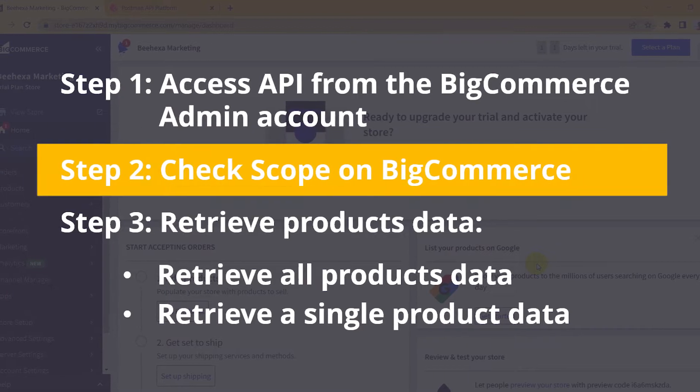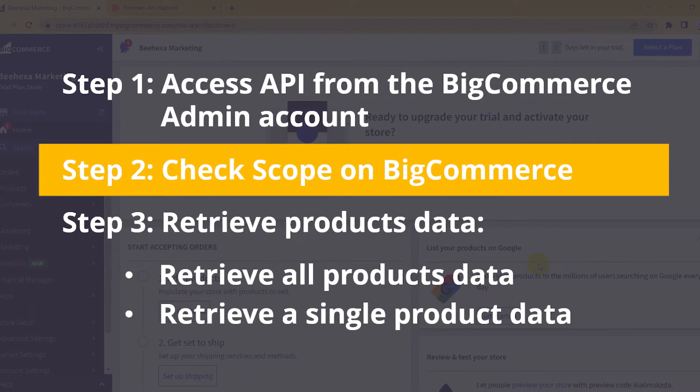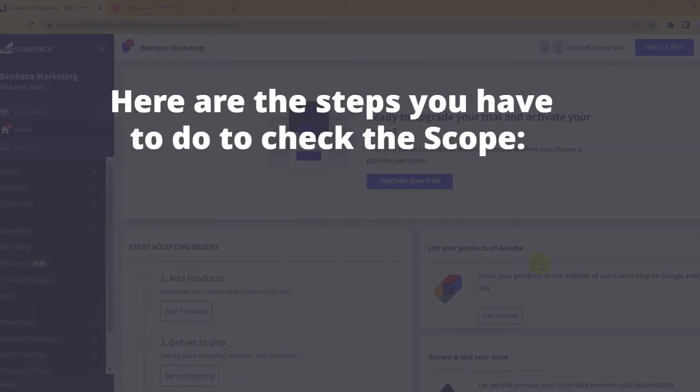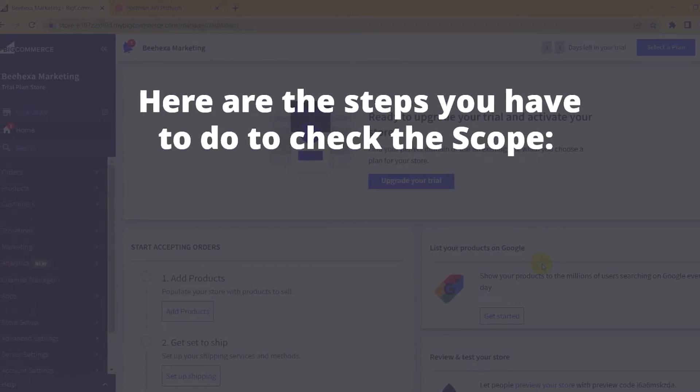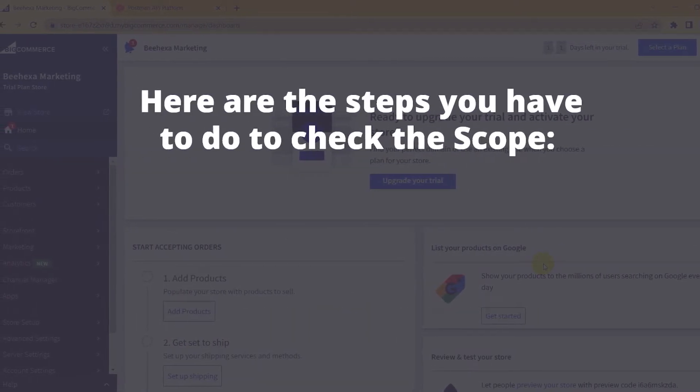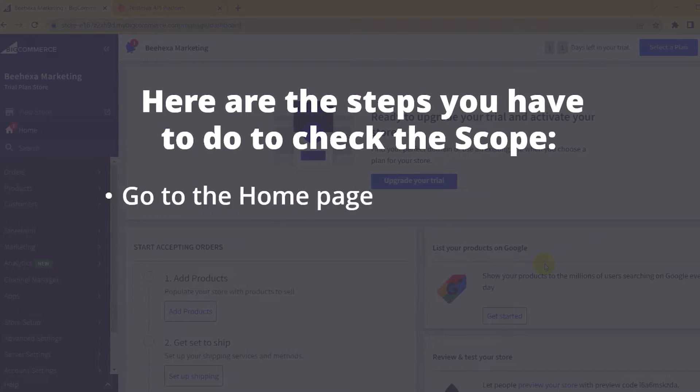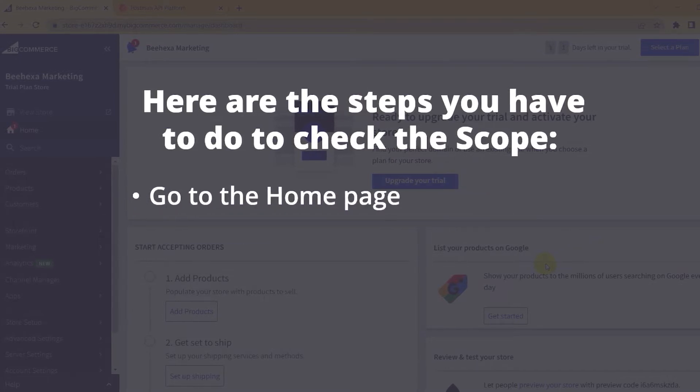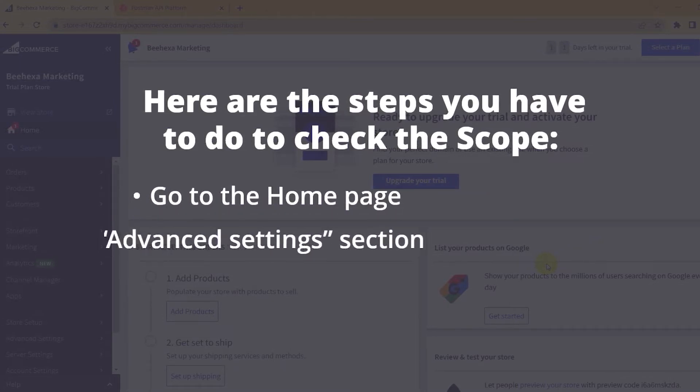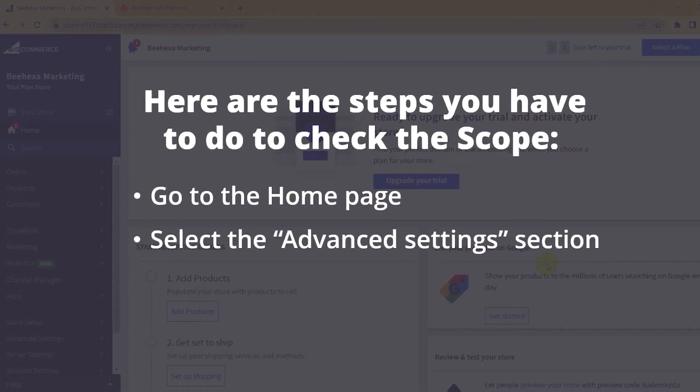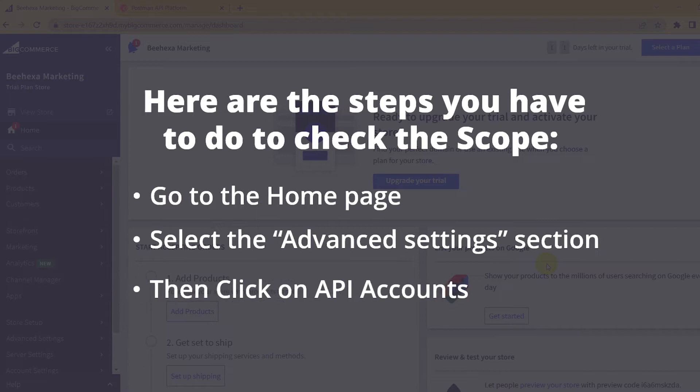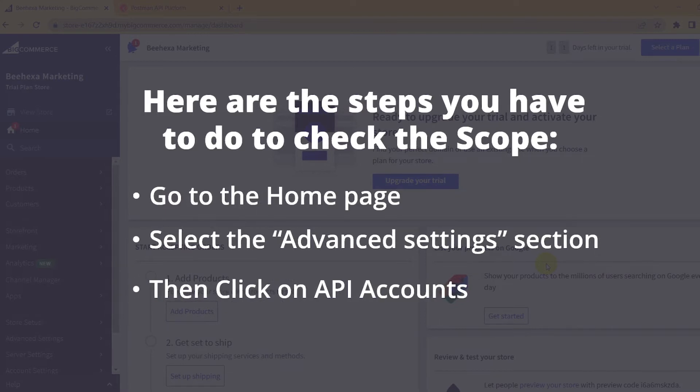Now, take the second step: check the scope of BigCommerce. Here are the steps you have to do to check the scope. Go to the home page, select the advanced settings section, then click on API accounts.